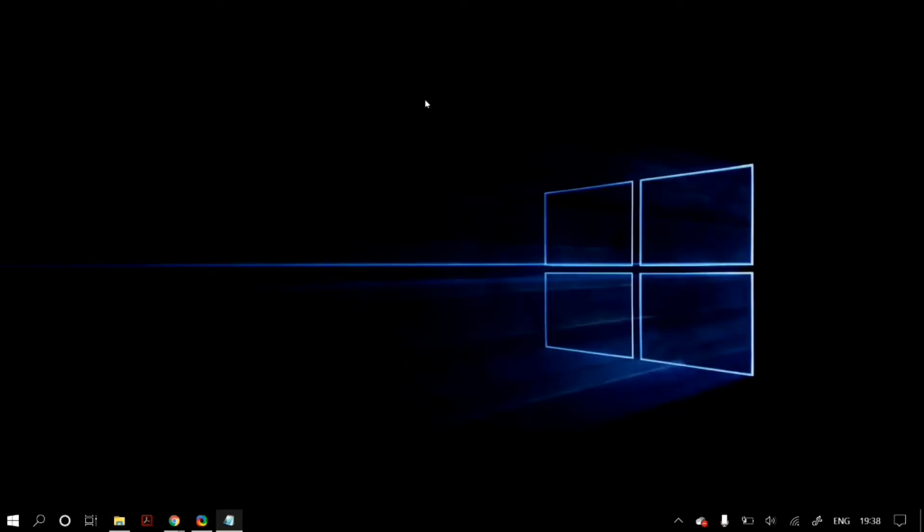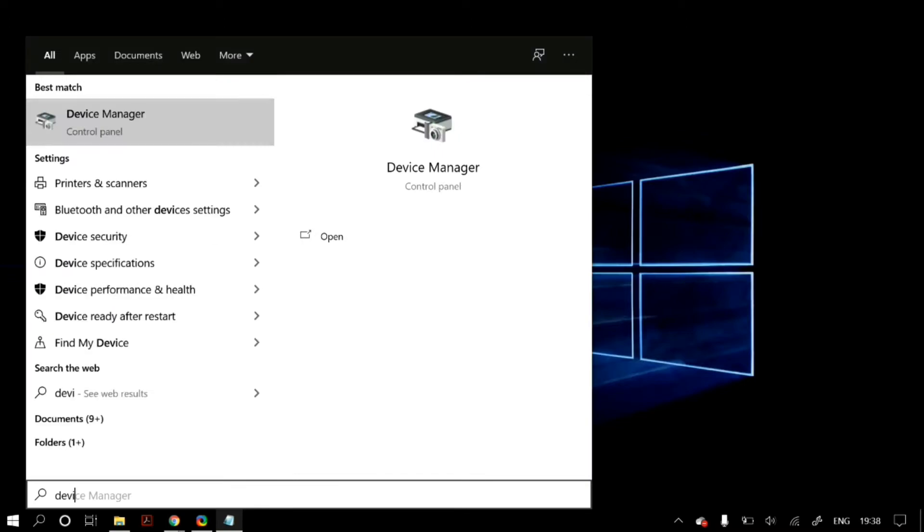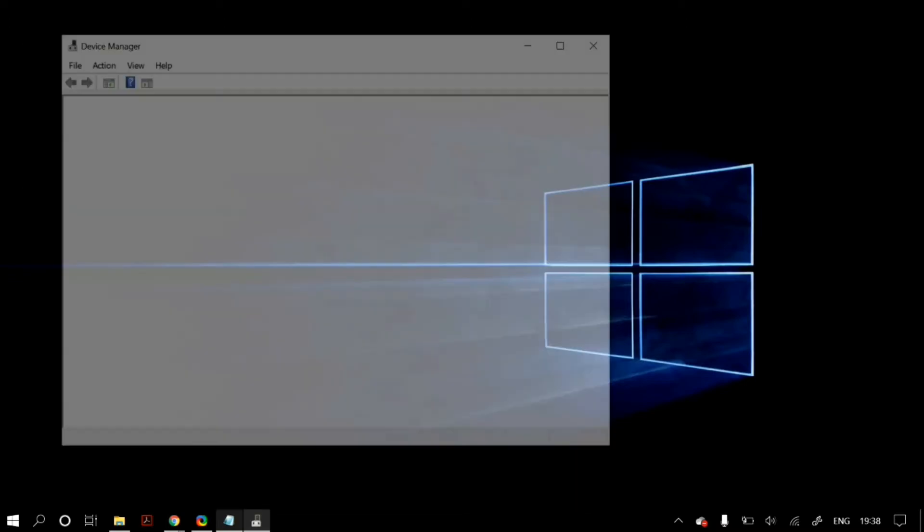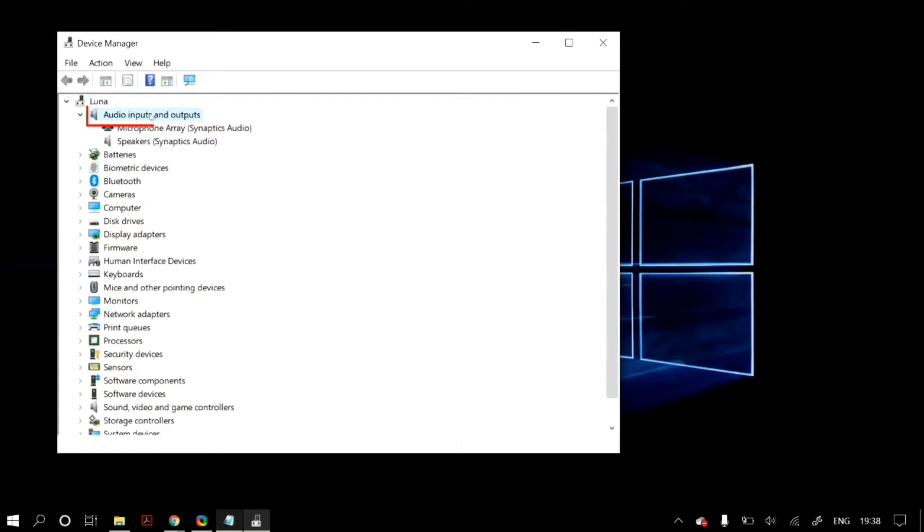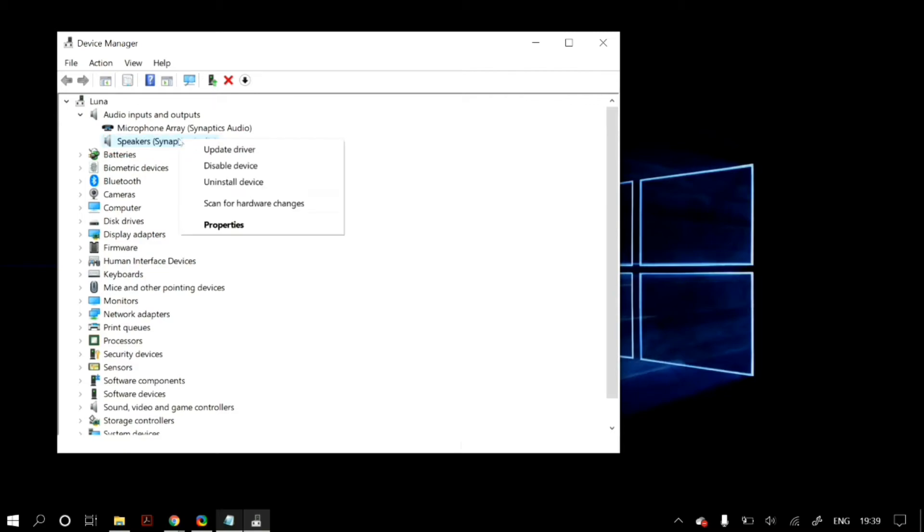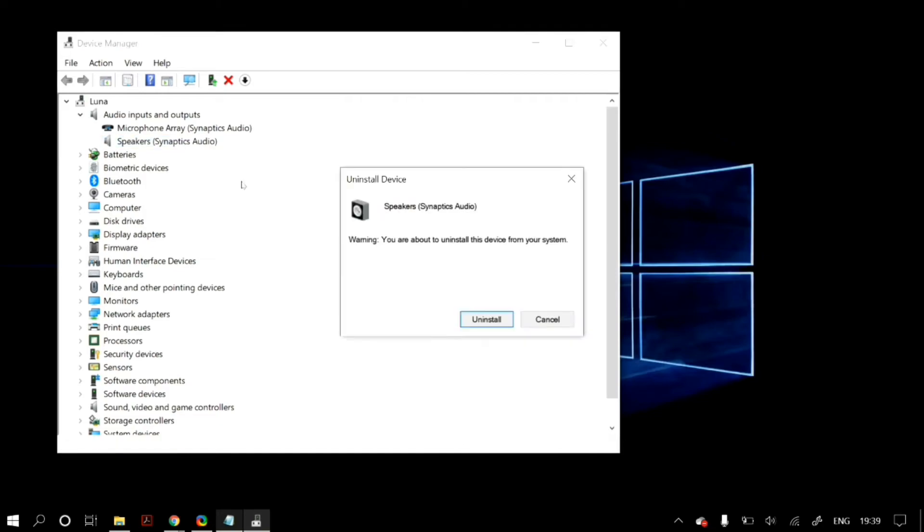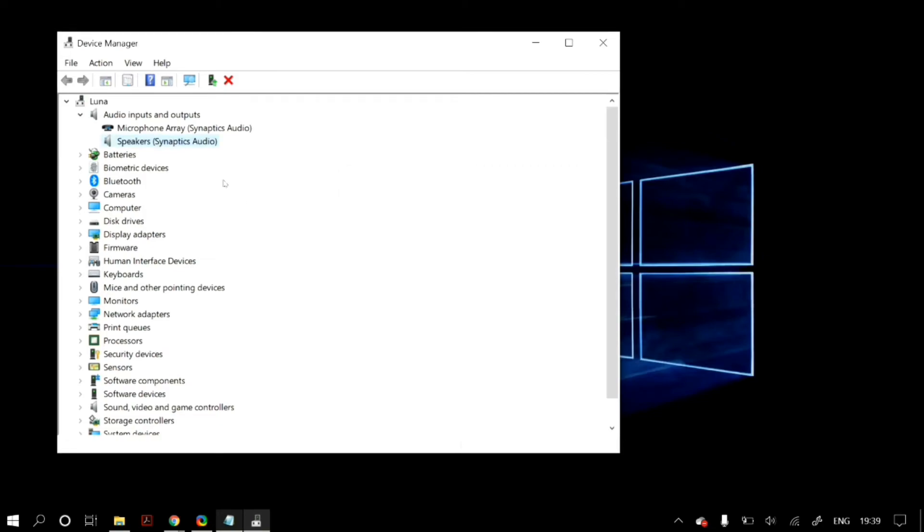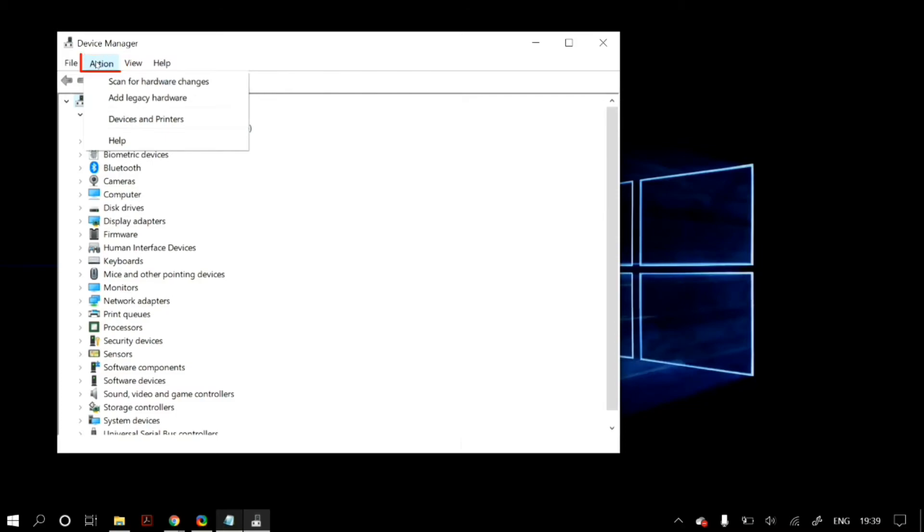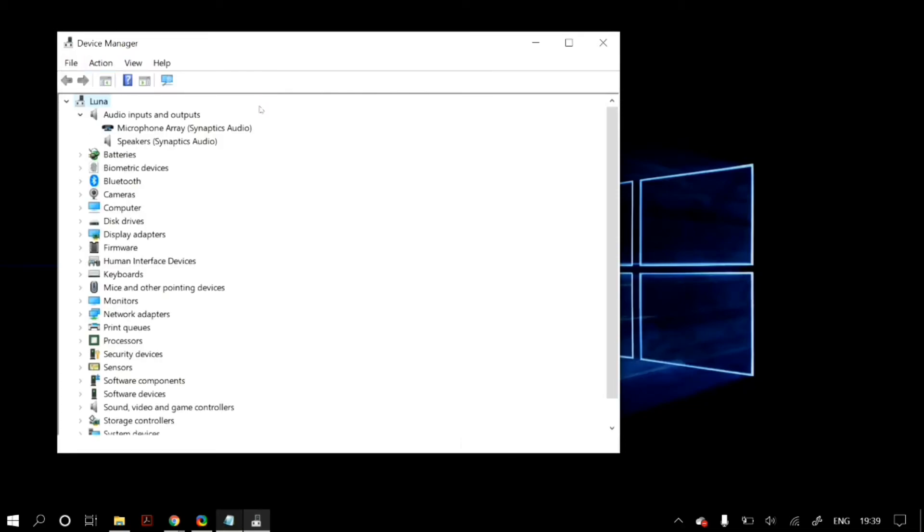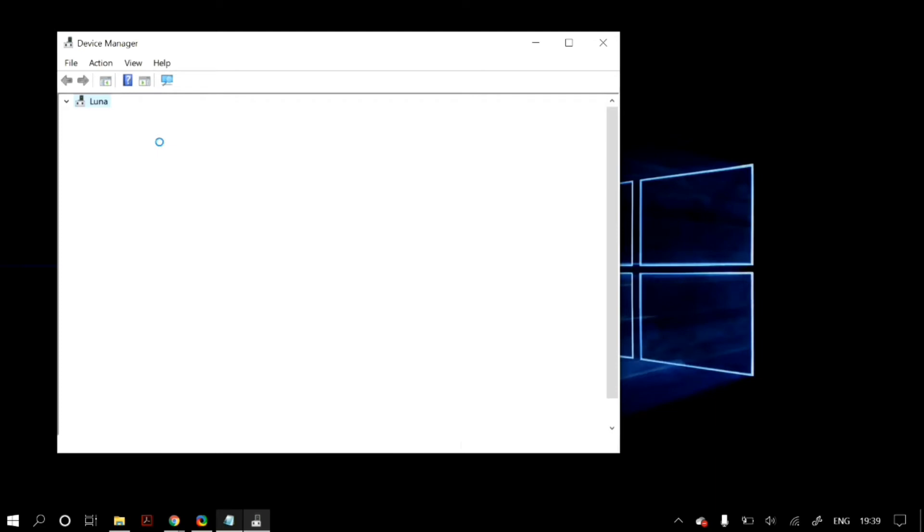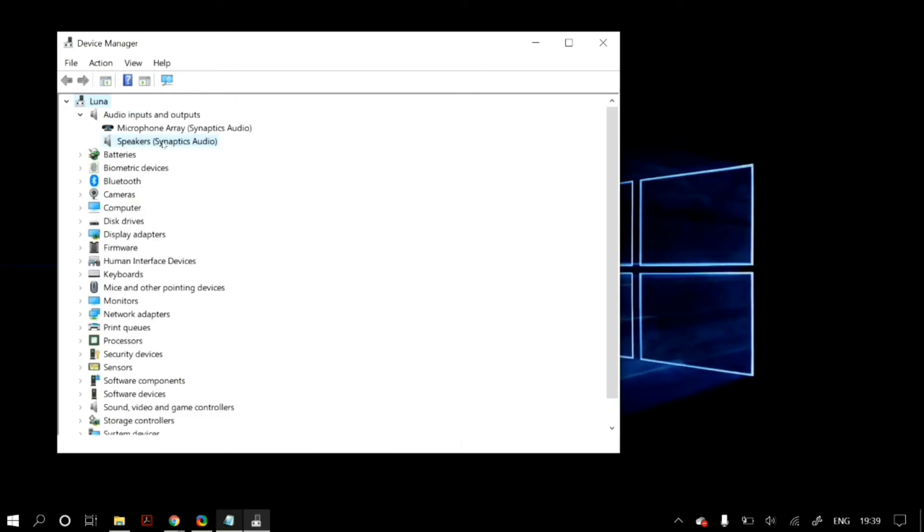Now the final thing that we can do is go to your Device Manager. You can do that by going to your Windows search and then searching for Device Manager. Once you open up the Device Manager, click on audio inputs and outputs, and then under that, select your speaker. For me, it is the speaker Synaptics Audio. Then right-click on it and then click on uninstall device. After you uninstall your device, then just go to your actions tab and then click on scan for hardware changes, and your speaker should appear back onto your Device Manager.